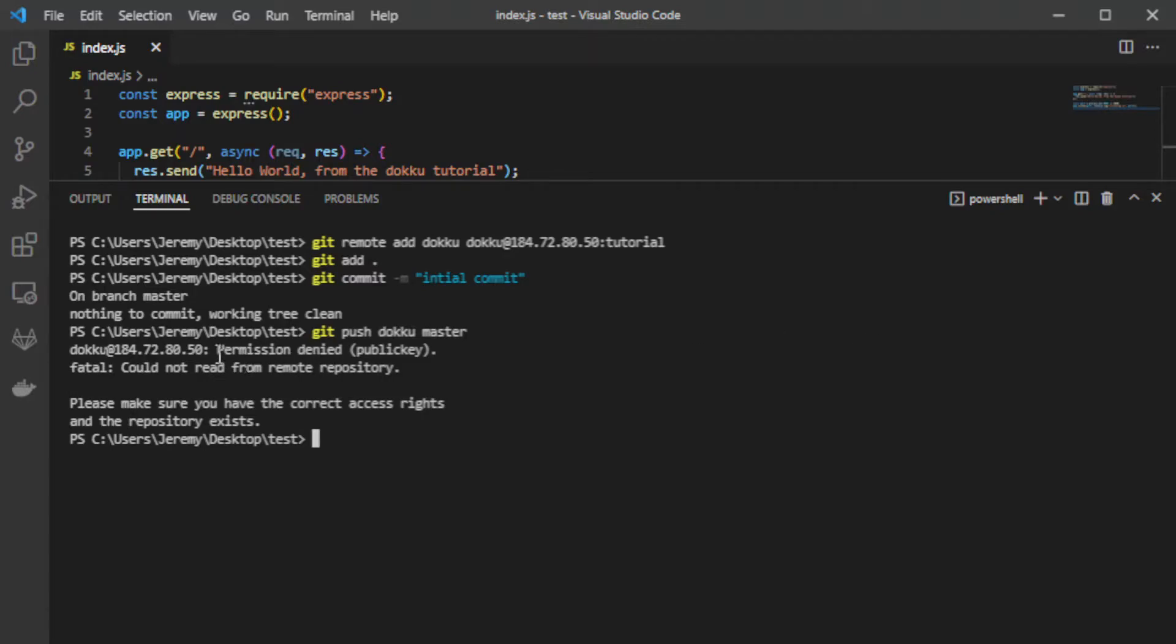And oh we get a permission denied so we need to add an ssh key to this Doku instance and I'm going to show you how to do that right now.